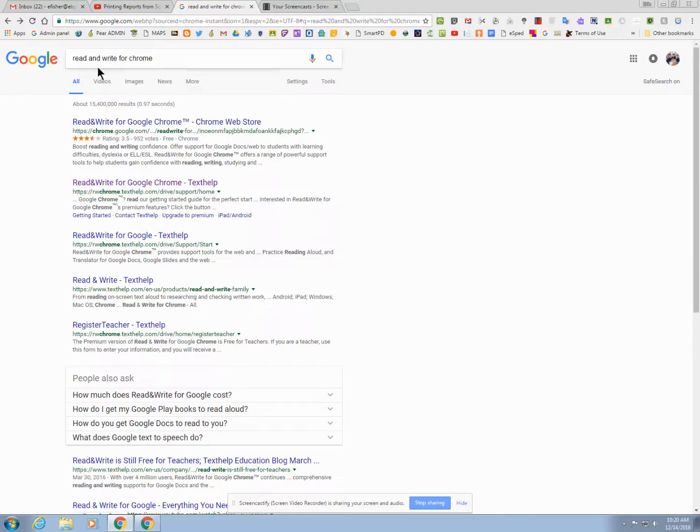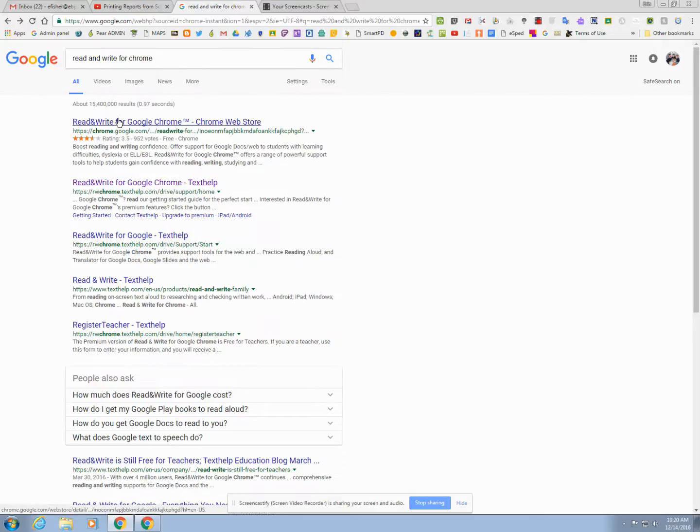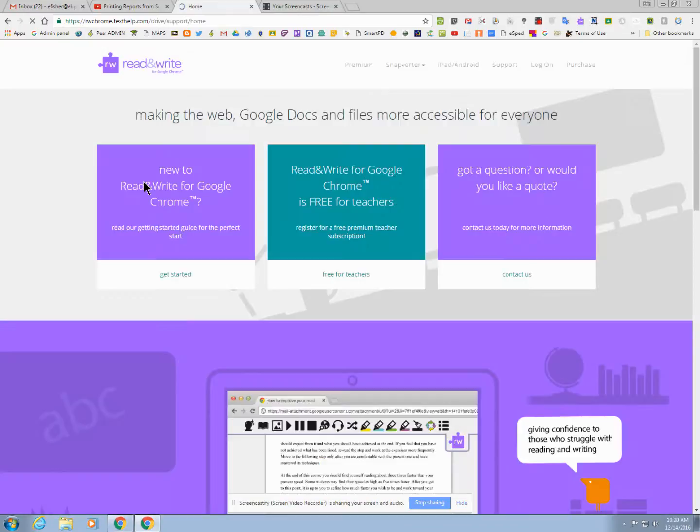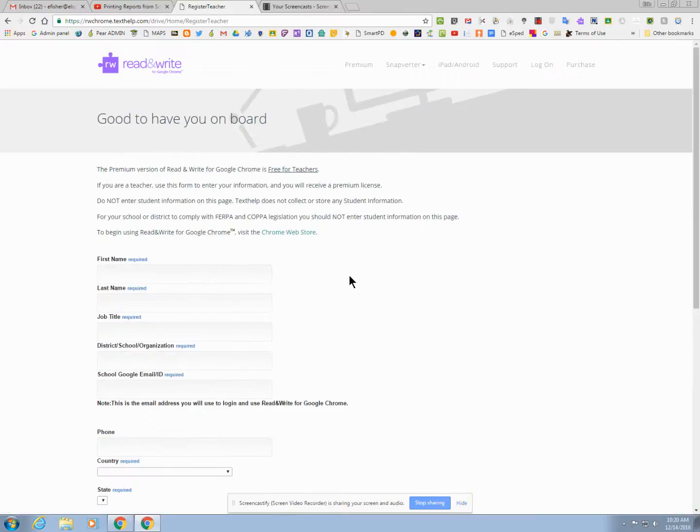If you go to Read&Write for Chrome, you will click not on the Chrome store but on the website itself. Here you will see that you can sign up for a free teacher account. This is the premium subscription.